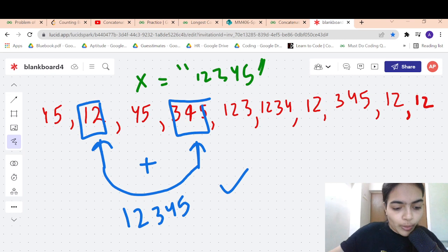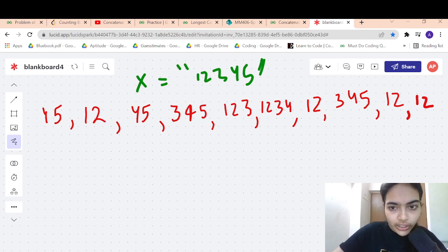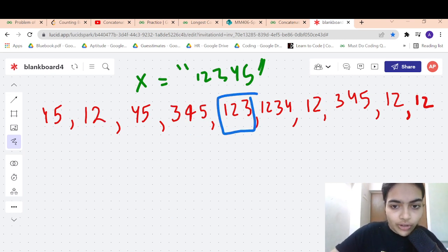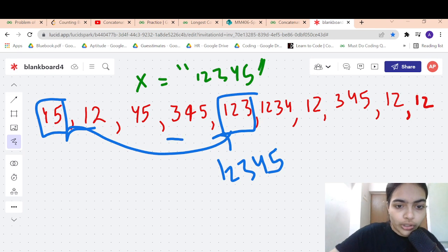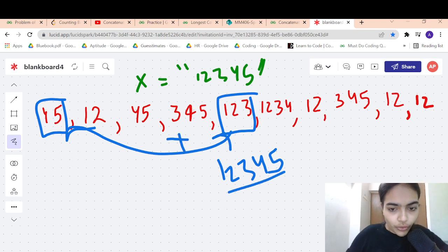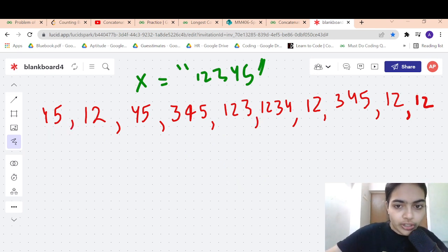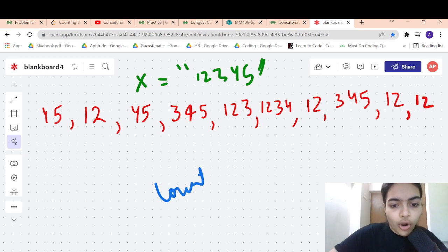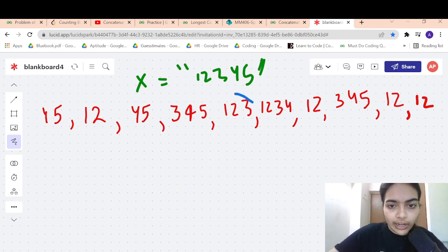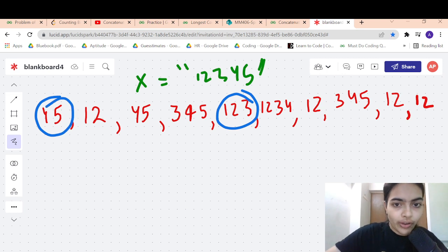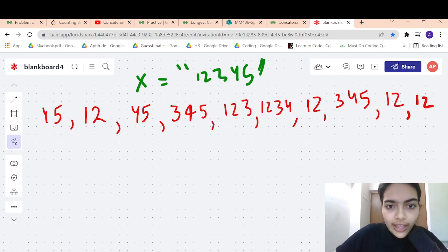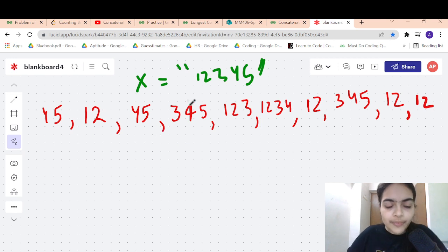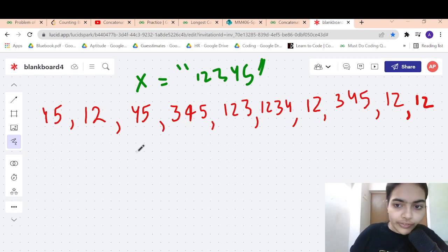That's one possible solution. Let's search for other solutions. If you take 123 and look for 45, you also find 45, so these two pairs also combine to give 12345. The problem asks you to return the count of all such possible pairs using which you can concatenate to form the target number X, for example 12345.